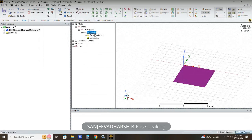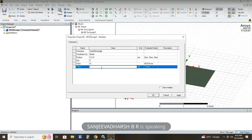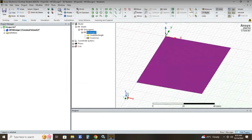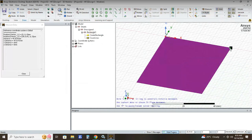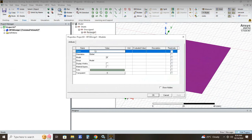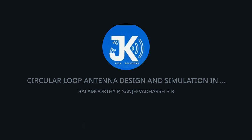Now we need to draw our ground plane. Draw a rectangle; the X size is W and the Y size is minus capital L. Click Apply. Rename it as 'ground'. Next, we need to draw the substrate, so click on Box. Set the Z size as capital T; the remaining values are the same as the ground plane.